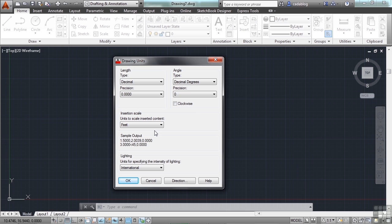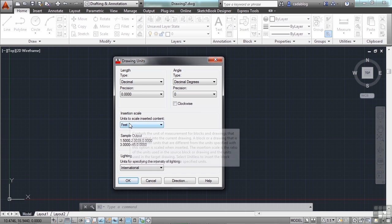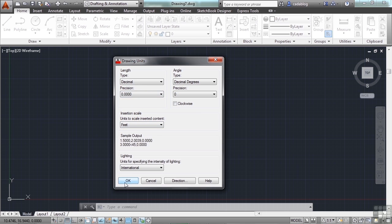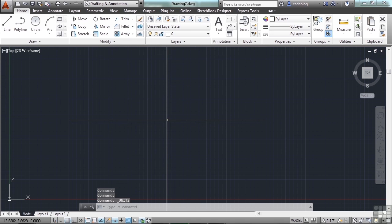So you can draw in feet in this drawing, and then get another drawing that's made by someone else drawn in millimeters. As long as your insertion scale and their insertion scale are set up correctly, AutoCAD will take the other file and scale it accordingly so that it is the actual size that it should be. In this example, everything is in one foot, so when I draw a line one unit long, it will be one foot long.